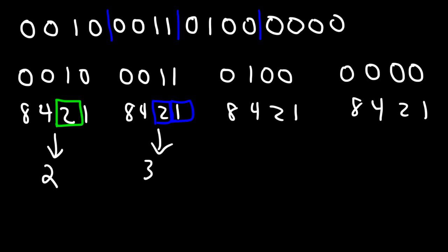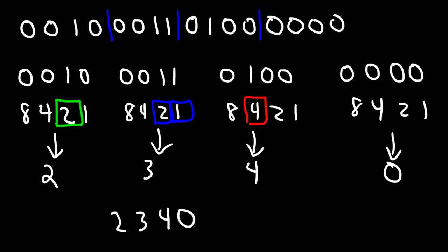And for the next one, we only have a 4, so we're just going to write 4. And for the last one, we have nothing. So nothing represents 0. Therefore, our answer is 2,340 as a decimal number.